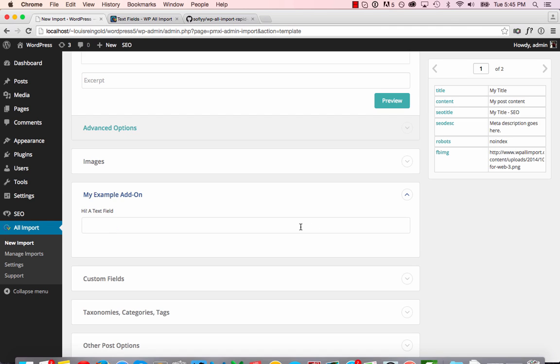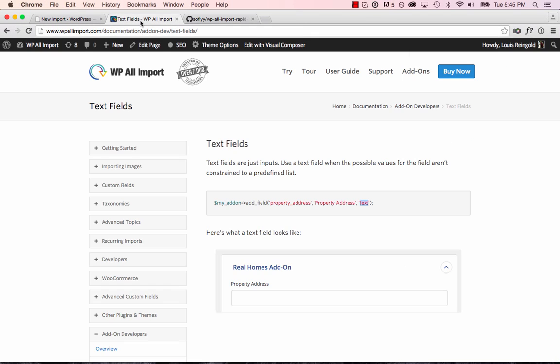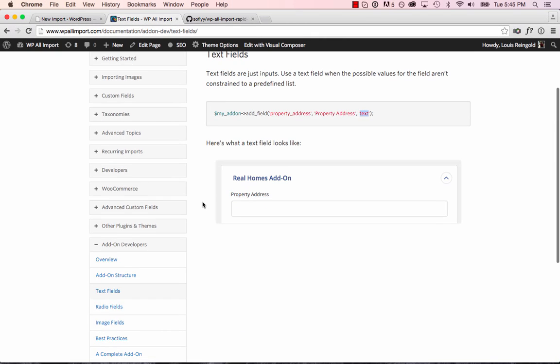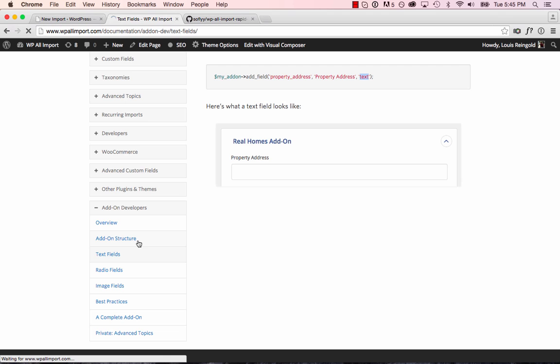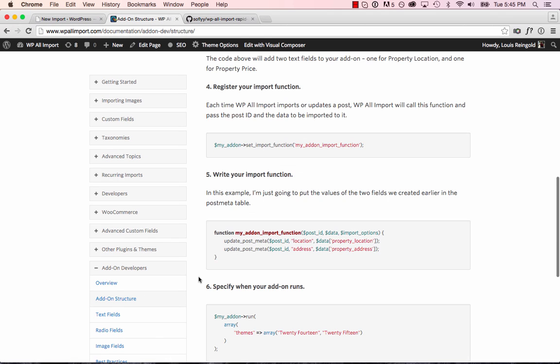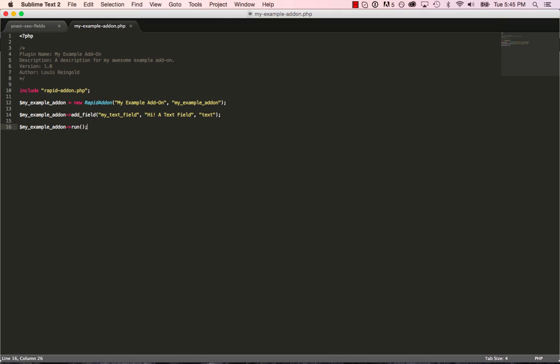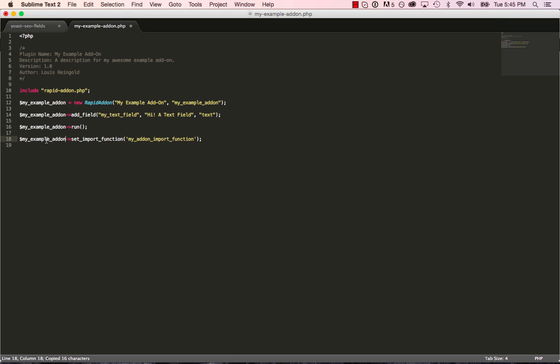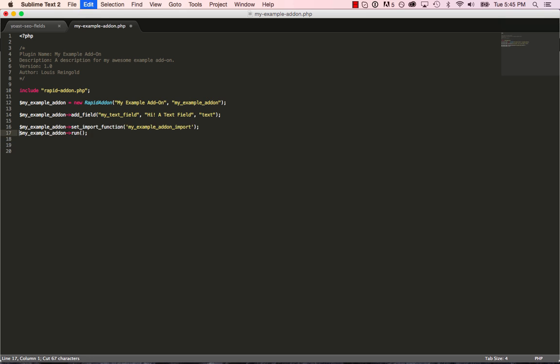So to do that, we use the set_import_function function. So we'll do that over here. We'll go to add-on structure. And here's how to do that. We use set_import_function and then the name of our function. Then we'll actually, and we have to do this before the run call. The run call always comes last.